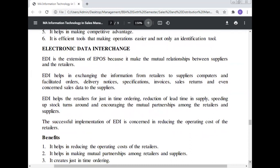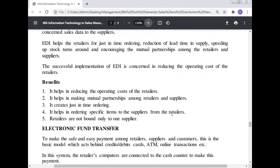Electronic Data Interchange (EDI): EDI is the extension of EPOS because it makes the mutual relationship between suppliers and retailers. EDI helps in exchanging information from retailers to suppliers — including facility orders, delivery notices, specifications, invoices, sales returns, and even concerned sales data to the supplier. EDI helps the retailer with just-in-time ordering, reduction of lead time in supply, speeding of stock turnaround, and increasing mutual partnership among retailers and suppliers. Benefits: EDI reduces operating costs, enables mutual partnership between retailers and suppliers, creates just-in-time ordering, allows retailers to order specific items from suppliers, and retailers are not bound to only one supplier.